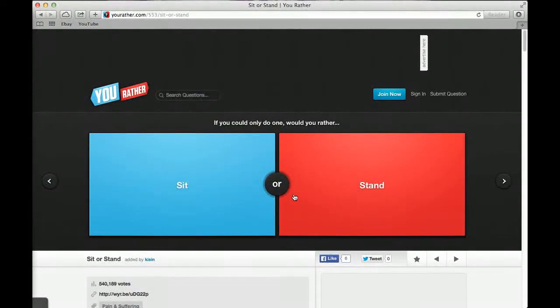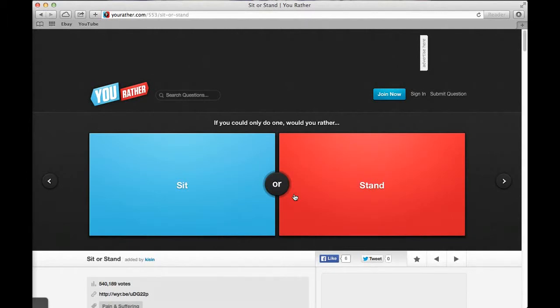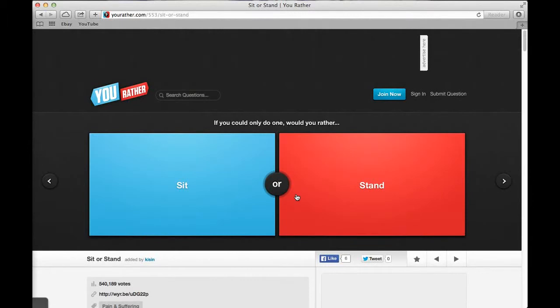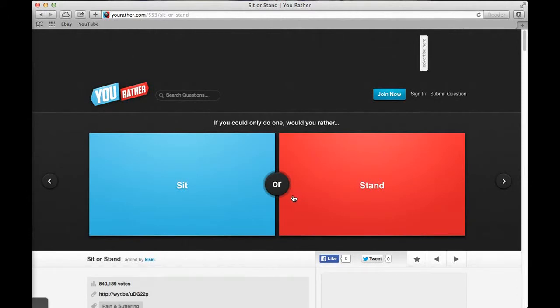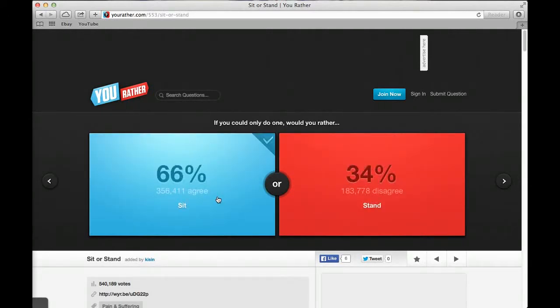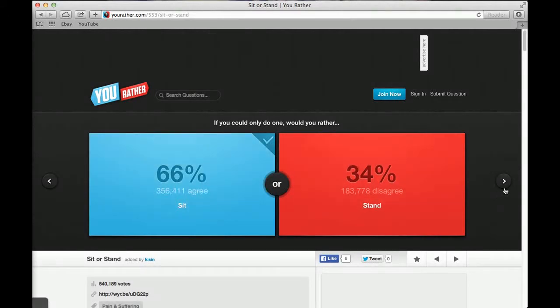Would you rather only speak in words beginning with H or not be able to say any words that have an E in them? Only speak with H. Everything has an E in it. You can't say cheese, you can't say jelly beans. 45% said not be able to say any words with E and 55% said speak in words beginning with H. If you could only do one, would you rather sit or stand? Sit. I'll go sit. 66% said sit and 34% said stand.